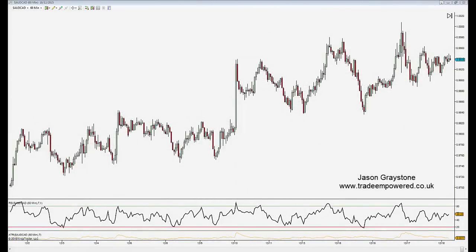Hey traders, it's Jason Greystone here, head trading coach at Trading Powered UK. I've had a lot of questions recently regarding backtesting. Many of you know that backtesting played a fundamental part in my trading and allowed me to become successful after years of struggling. I know over the holidays that many of my London Live trading room clients are using their free time wisely by backtesting their strategies. So I thought I'd put out this week's video based around the subject of backtesting.